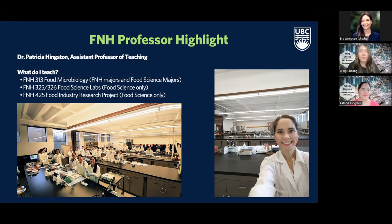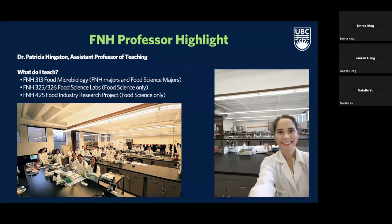Most people don't know about food science when they're in high school, but it is really neat. It's about applying all the different areas of science — physics, chemistry, microbiology, biology, statistics — all to the science of food. You can never really get bored in food science; there's always something new to learn about and current trends in food.